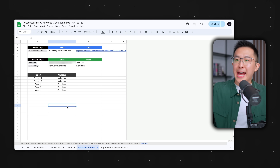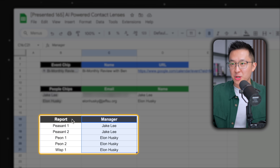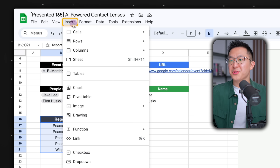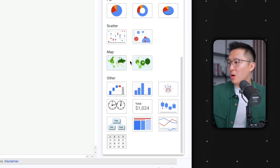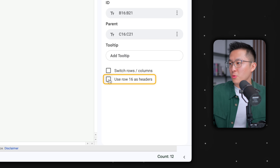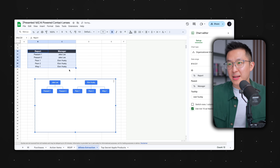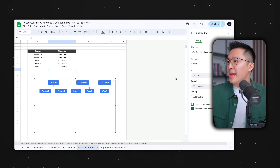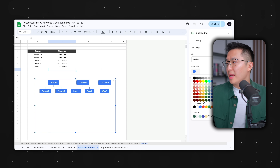Pro tip: from within Google Sheets, if we add names into two columns — for example a list of reports and their corresponding manager — we can select the entire table, go to Insert, chart, and under chart type scroll all the way down to organizational chart, and remove the header row. Now we have a dynamic org chart we can easily edit — for example, Tim Cook — and we can even choose to customize the color of the chart.